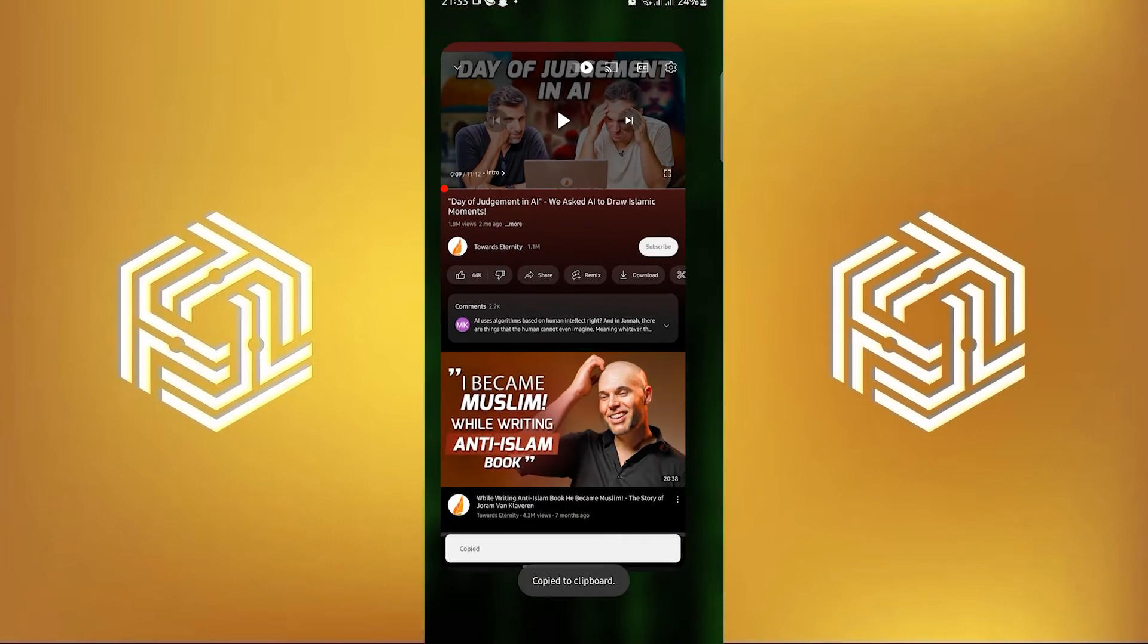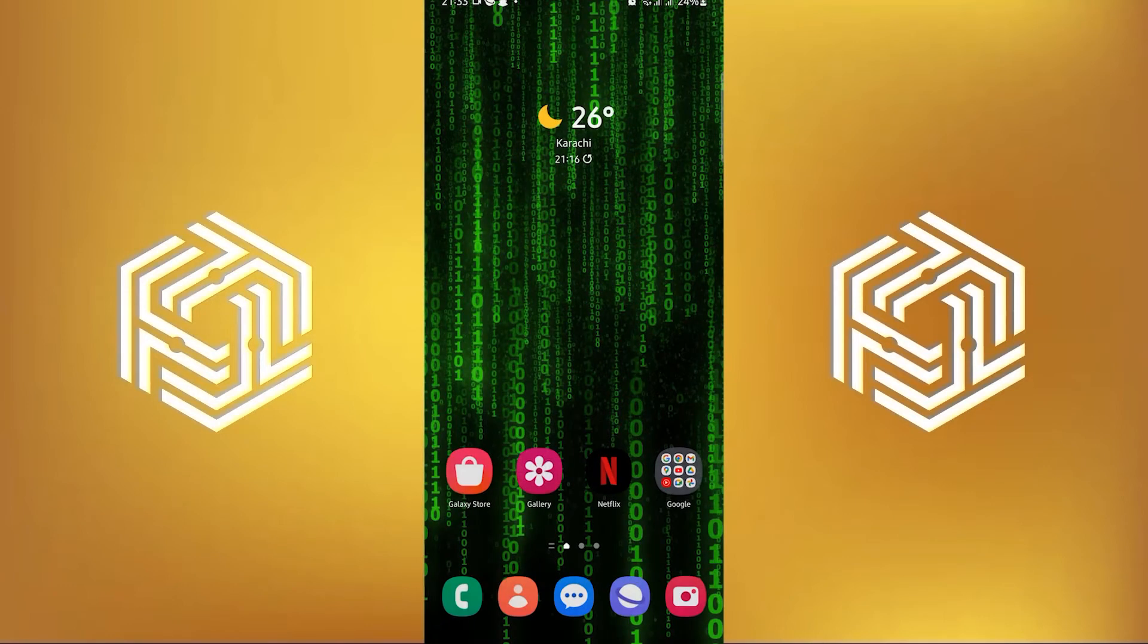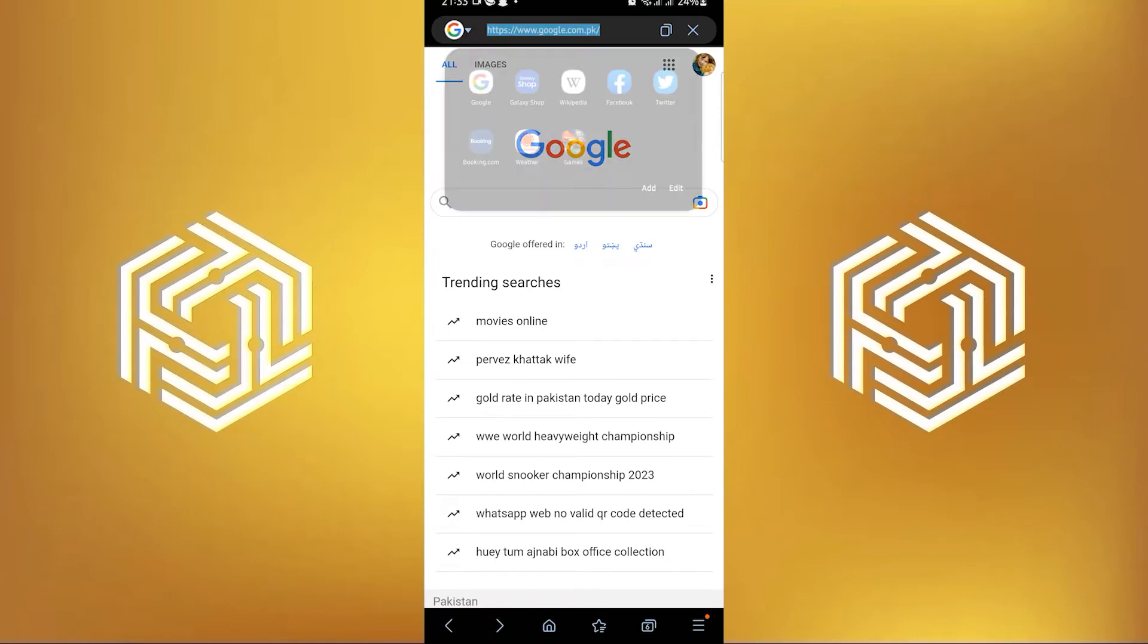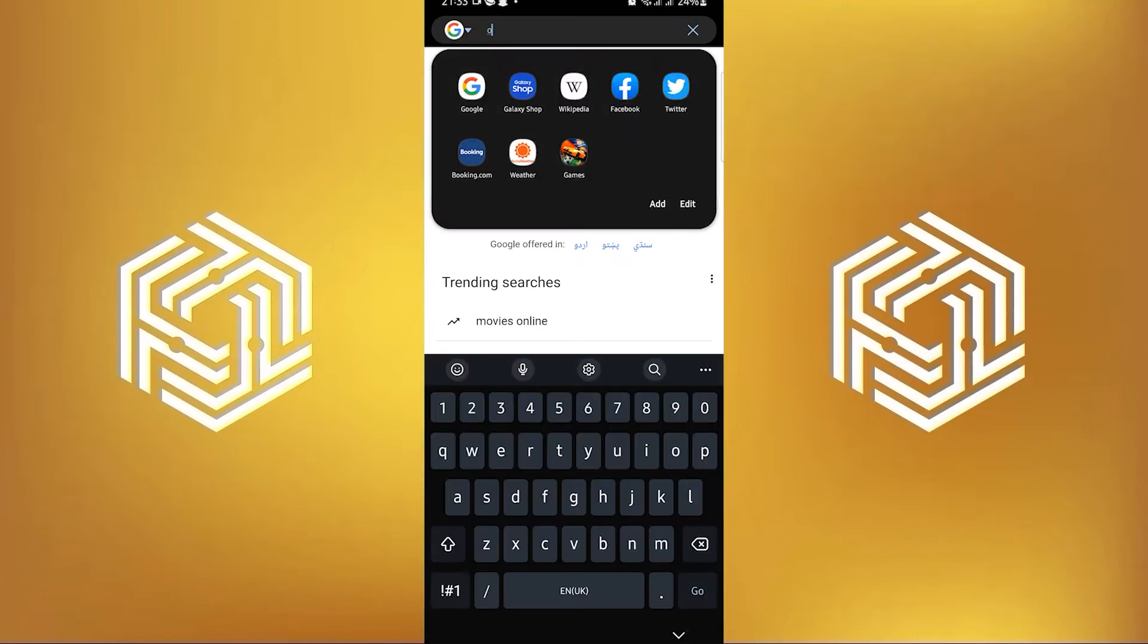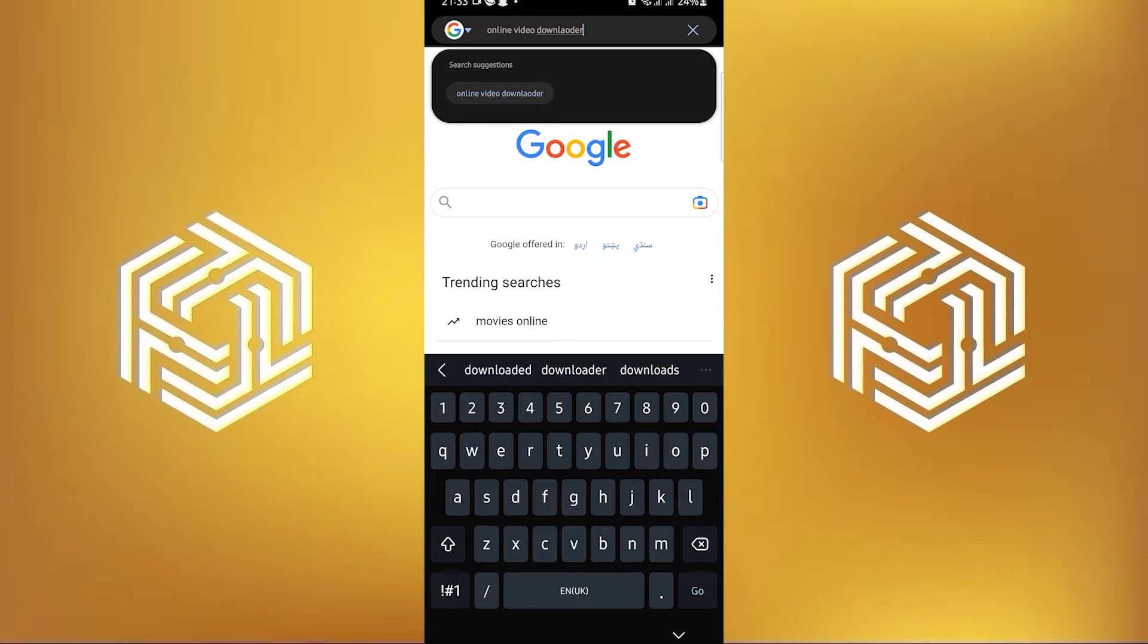Now go out of YouTube and then open your browser. Then go to google.com. After that, search and go to online video downloader. Once you're here, you will get to see a lot of options to choose from. I'll suggest using safefrom.net.